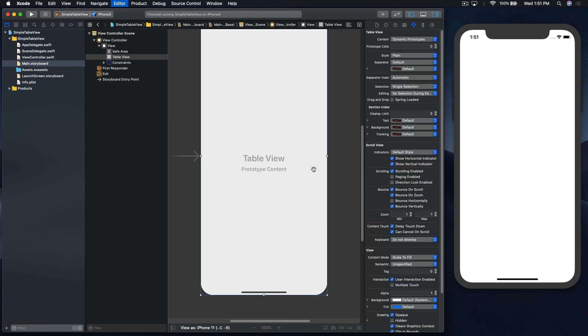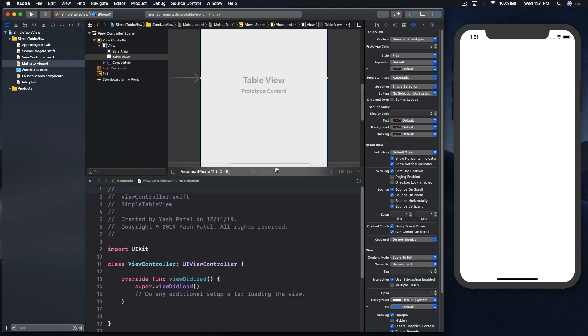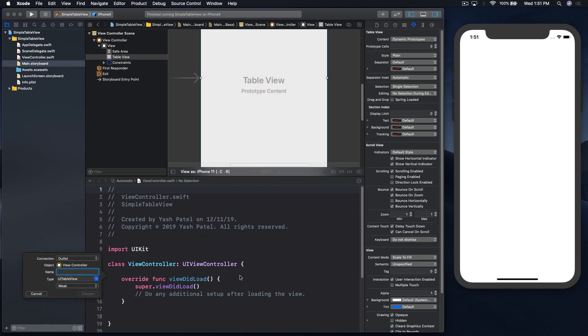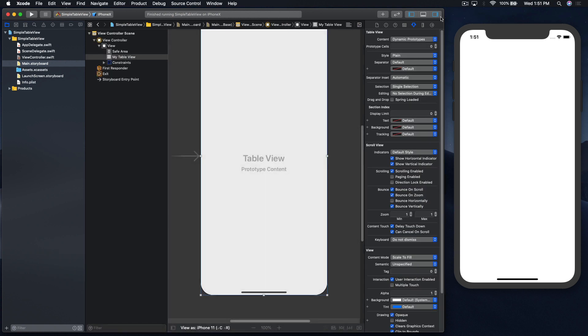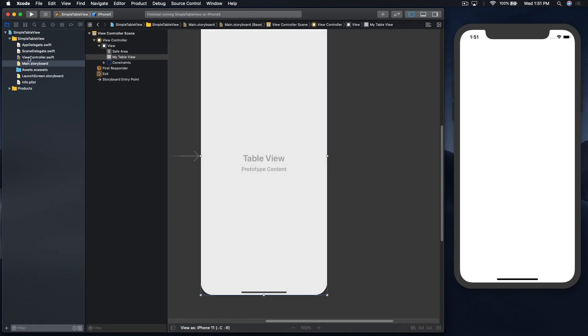We need to connect this to our view controller. I don't know how this happened, but we need normal view. Hop over to view controller.